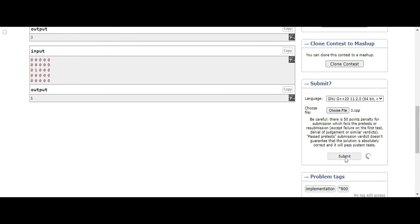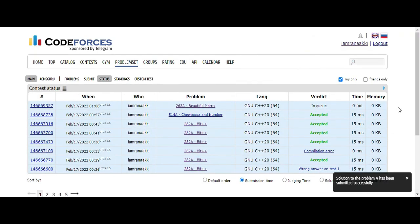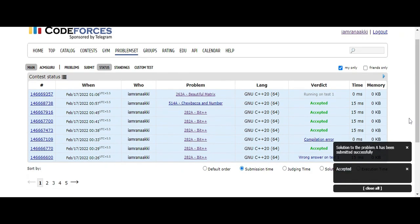So yeah, submit the solution. Let's see if this one's correct or not. In queue, running...